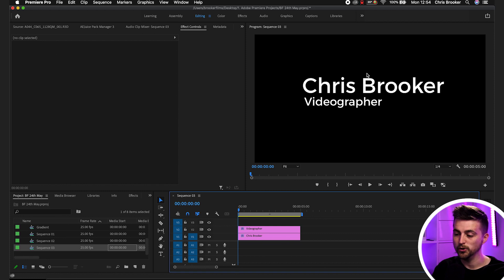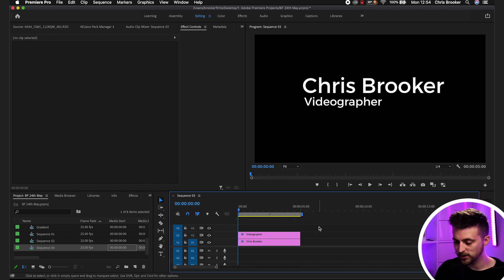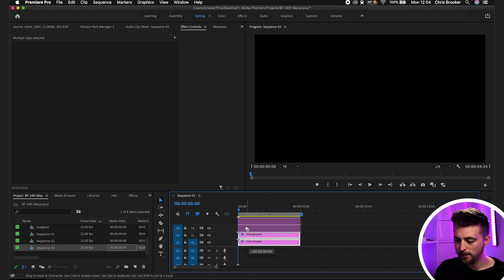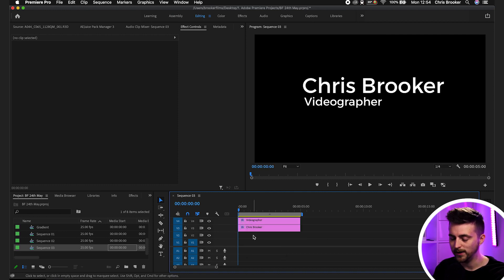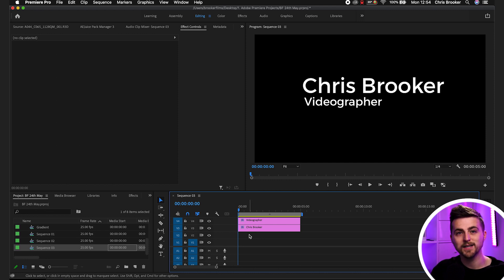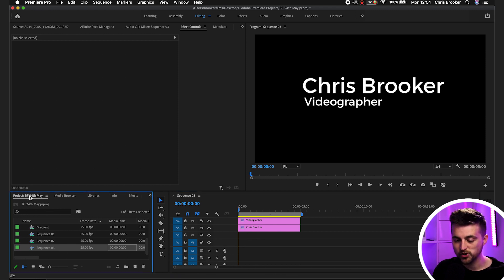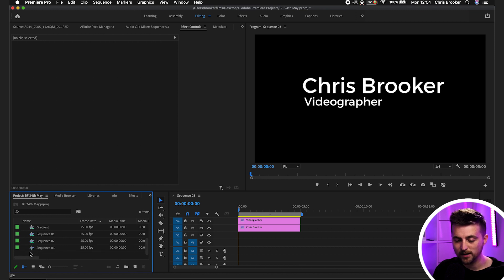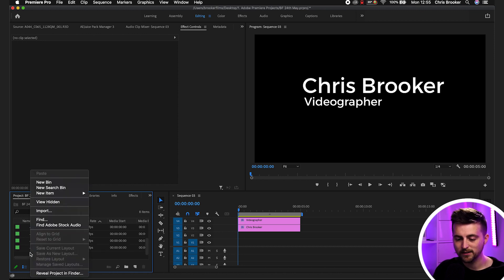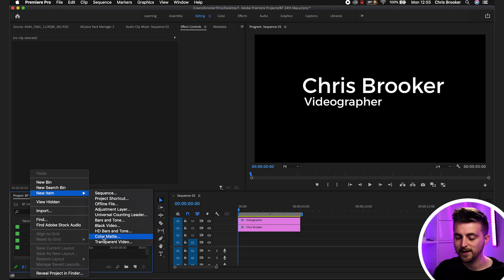You can see we've got our title and our subtitle — the name and the label or job description. From here, I'm just going to select both of those layers and drag them both up onto video layers 3 and 4, so layers 1 and 2 are now vacant. From here, we need to go ahead and create a color matte. We'll go into the project window, click the new item button and select Color Matte — or alternatively, right-click anywhere in the project tab, then New Item, Color Matte.